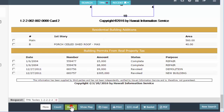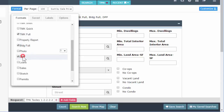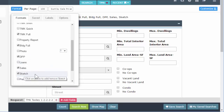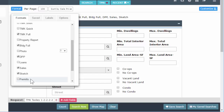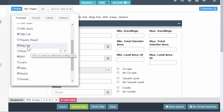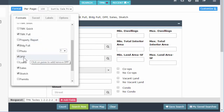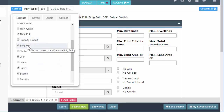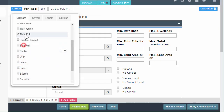I say 'already included' because you can combine formats, but TMK Full already has building, DPP, sales, and sketch in it. It also has permits, though there is a separate permits format we can add. So if you see somebody who has TMK Full checked and also has these individual sections checked, they kind of don't know what they're doing with formats — you don't need to check those individually because they're already included in TMK Full.